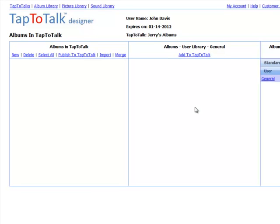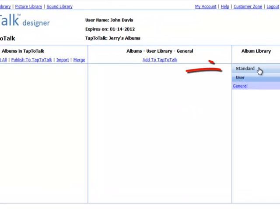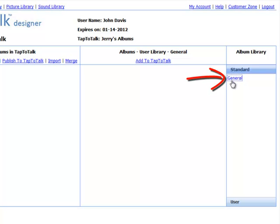You should see the starter albums in the middle pane of your screen. If you don't, click on the word Standard in the right-hand pane, then the word General.